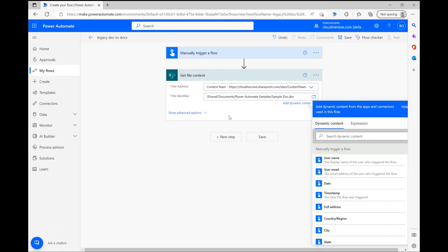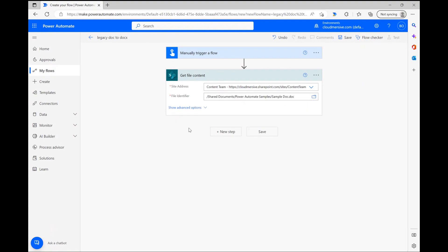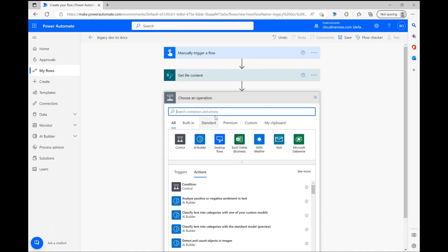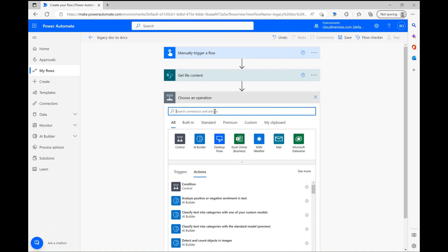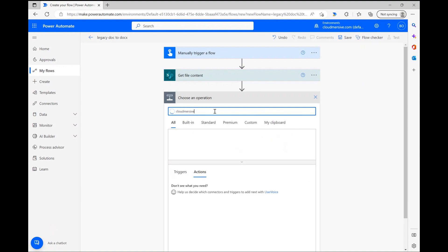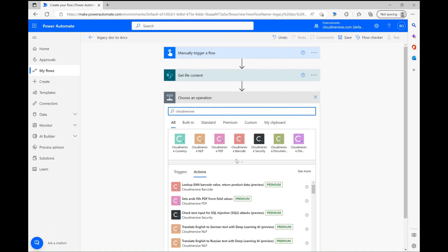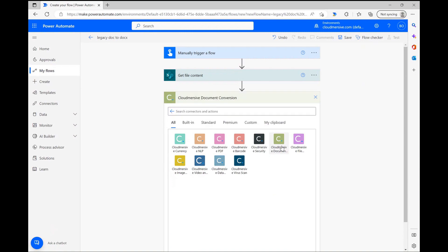With my file ready to go, I can now involve the doc to docx conversion step. First, I'm clicking new step and typing Cloudmersive into the search bar. Then, I'm selecting the Cloudmersive Document Conversion Connector with the lime green logo from the list of options below.